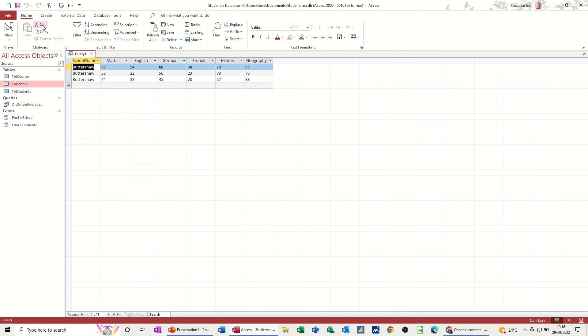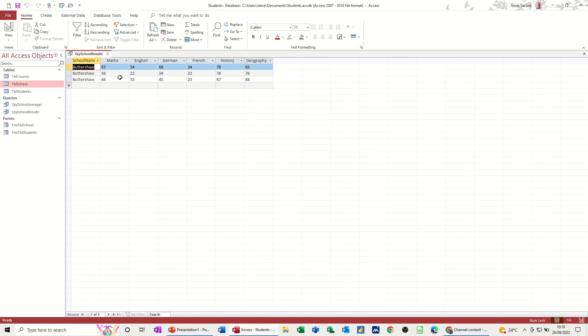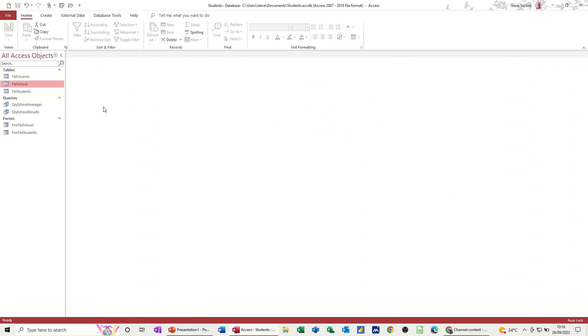Now I need to save that. So I'll call that QI school results. And that is a query that I'm going to base a report on. Let's close that off.